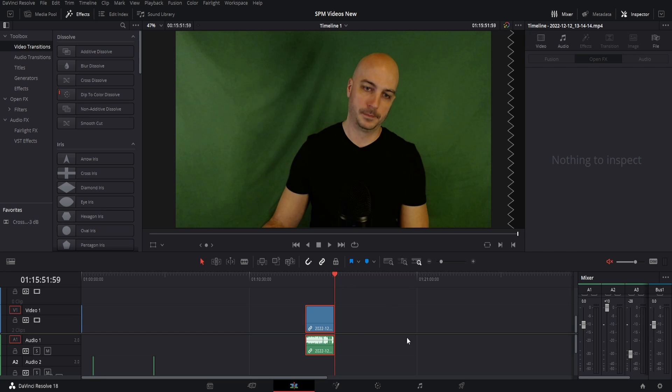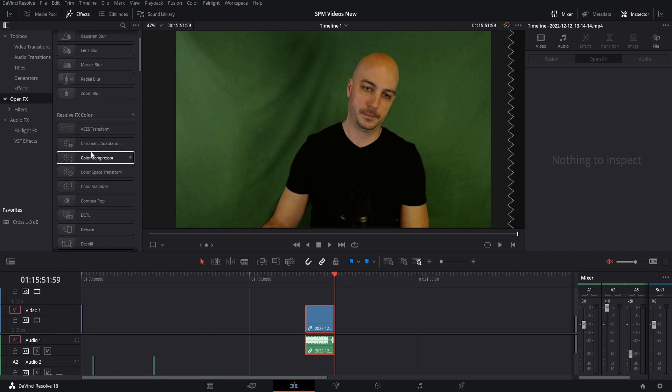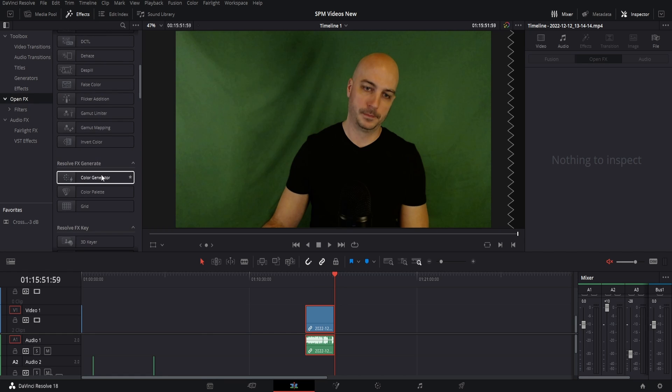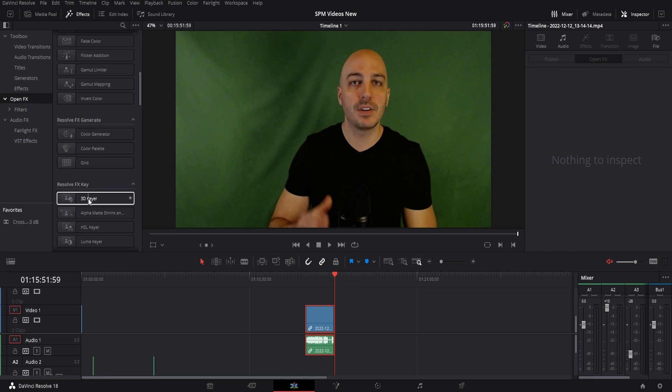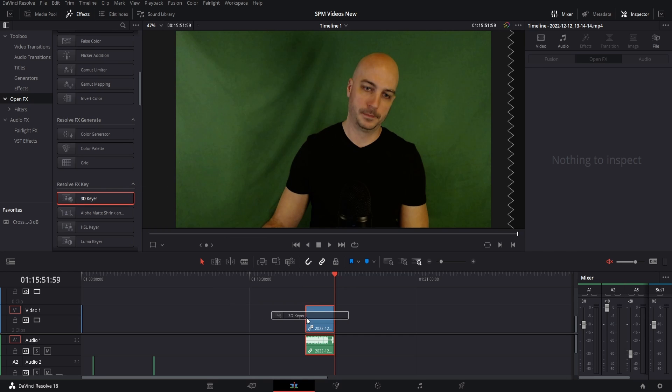...but this green screen works so good and so quick and so easy, this will work perfectly fine. Now once you have the footage right here, go ahead and go over to the effects library, go to open effects and come down to the 3D key or just drag and drop this right onto the footage.